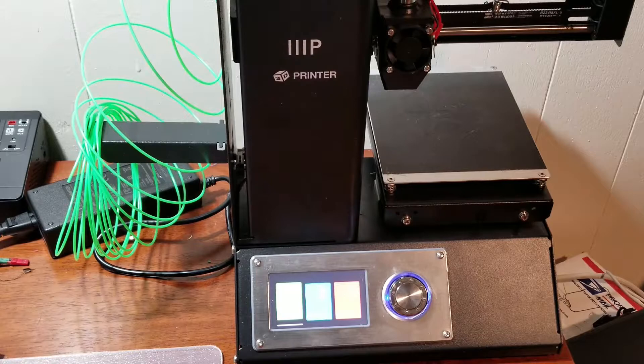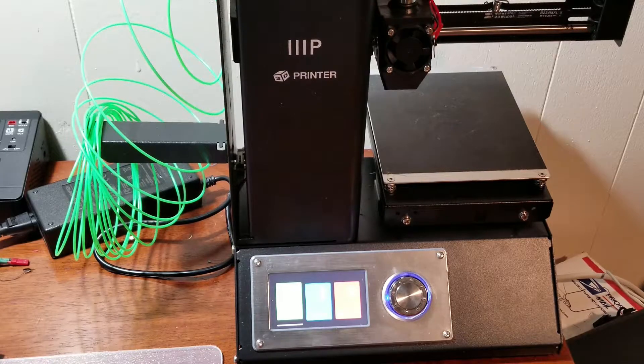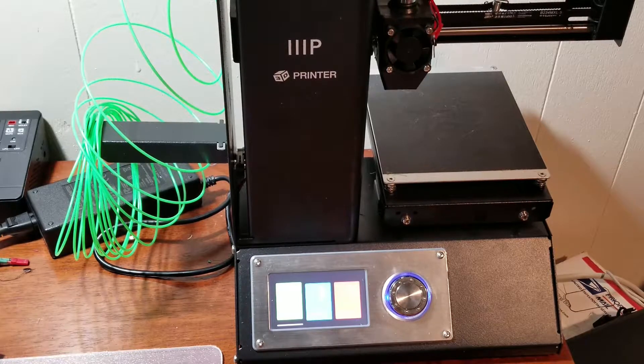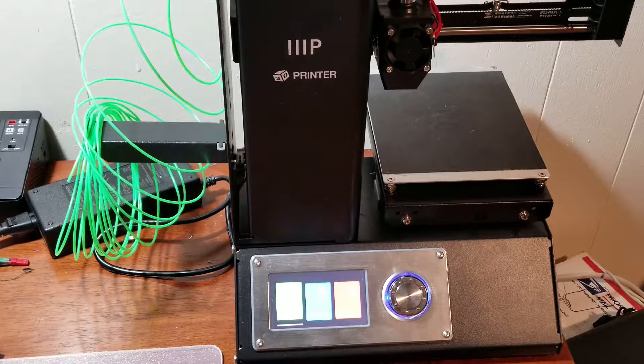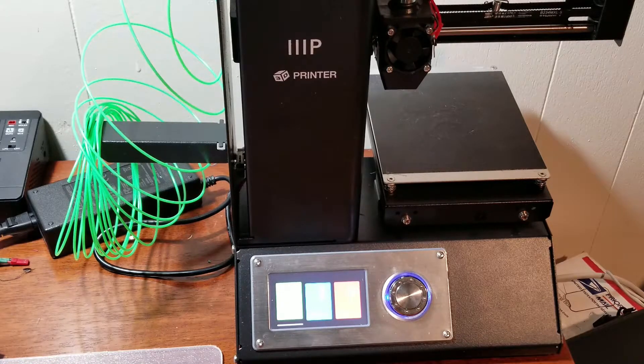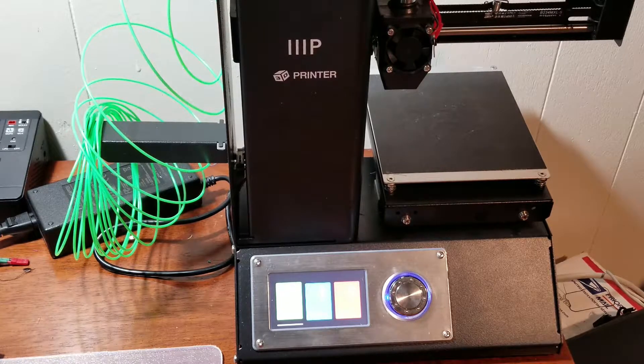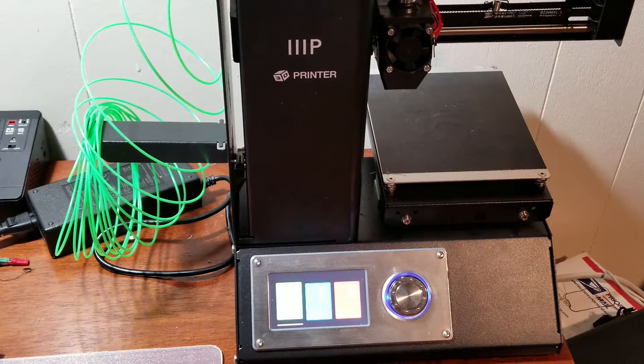And yeah, I mean, it prints really, really well. I've printed PLA, ABS, and TPU, all with no issues, except for a little bit of shrinking with ABS.